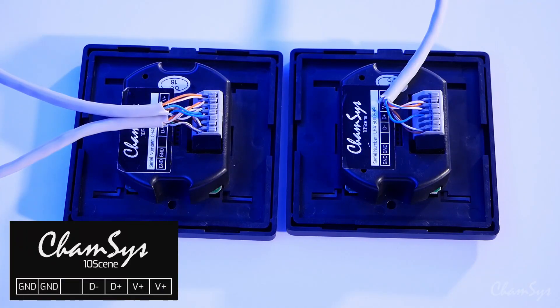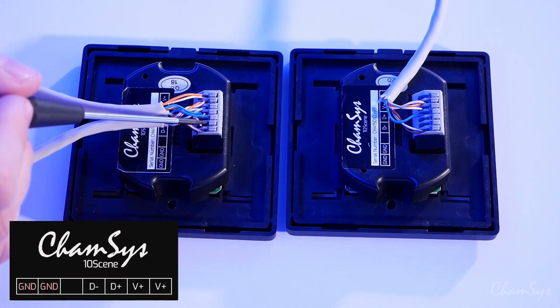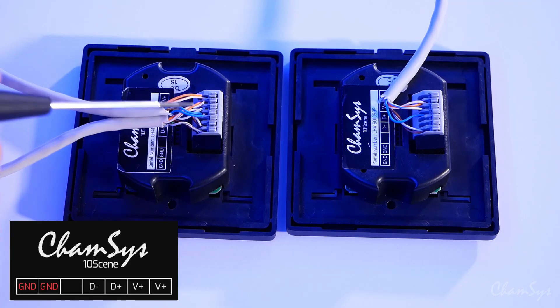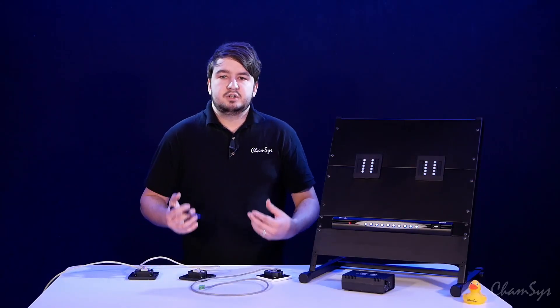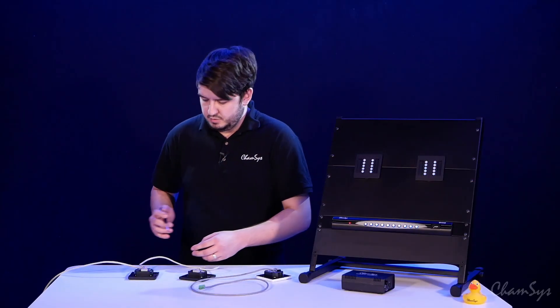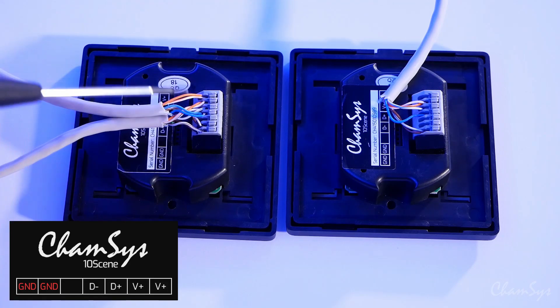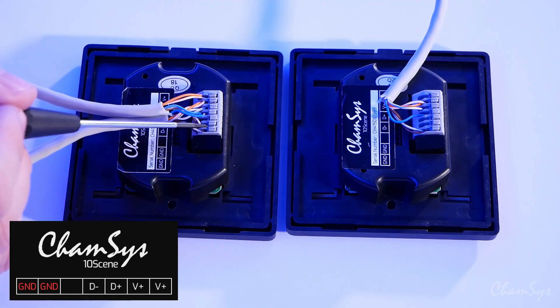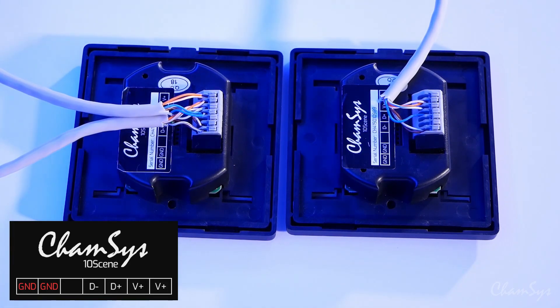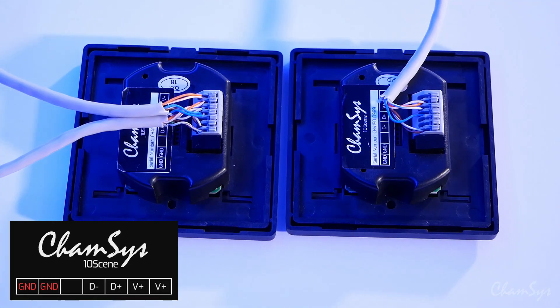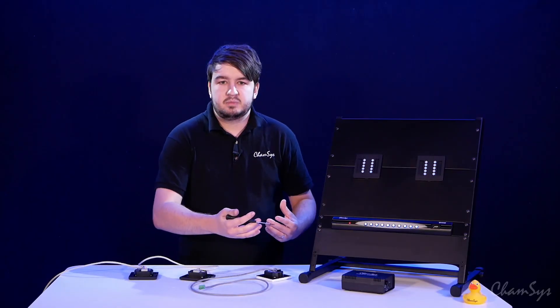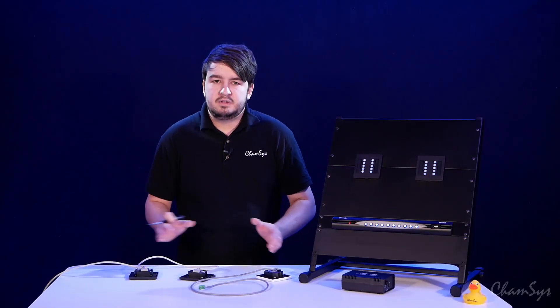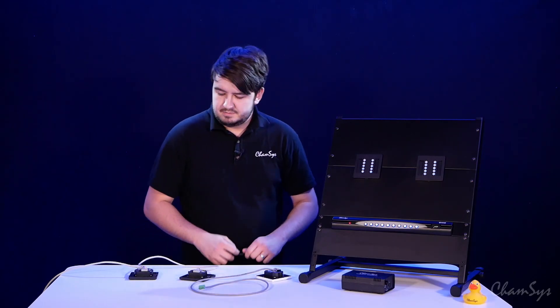Again we've got our spare pin here, and then pins 6 and 7 again are your ground. In this case we're using both 6 and 7, one going in from the previous wall plate and then one coming out to go to the next wall plate or to your QuickQ rack or gateway, wherever your cable is running next in your daisy chain.